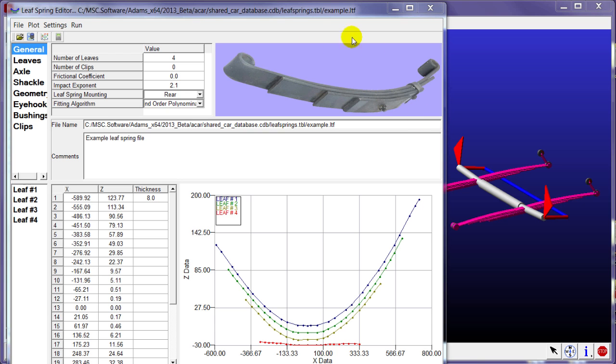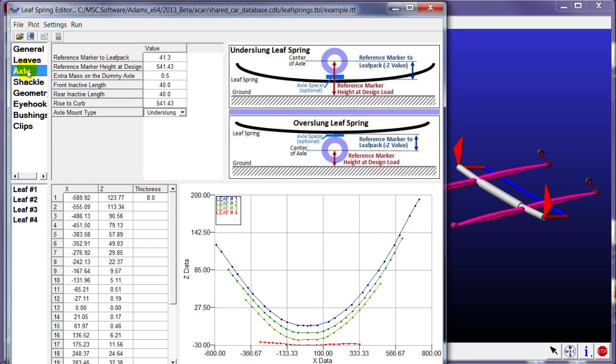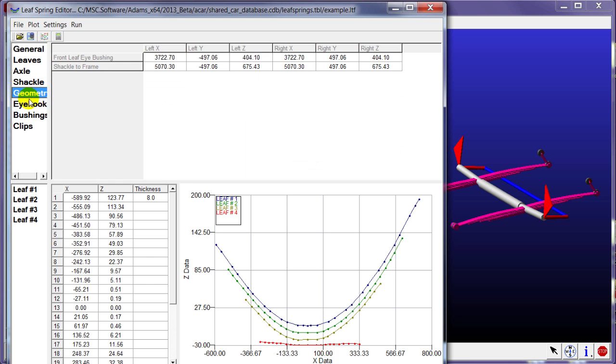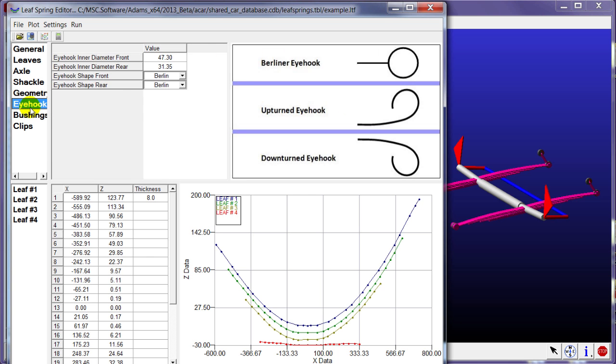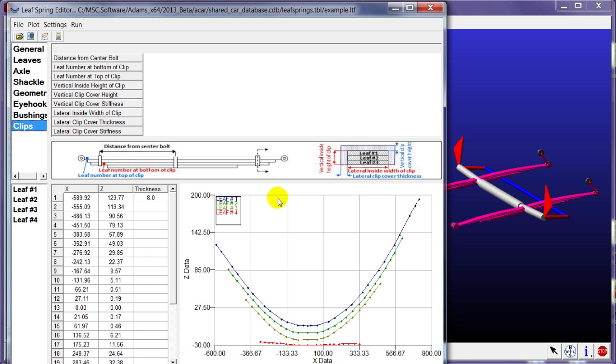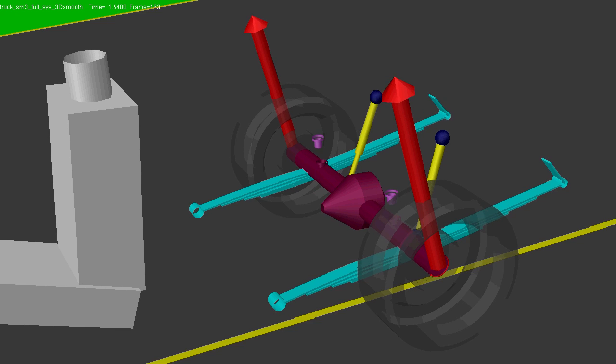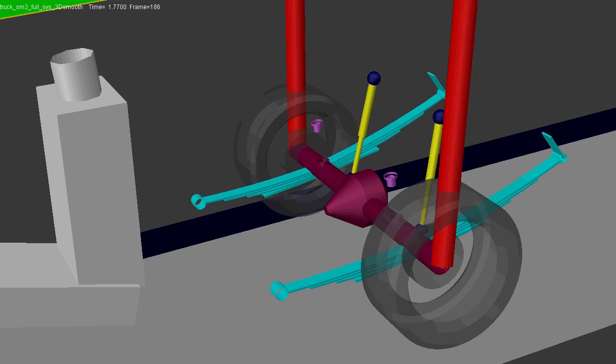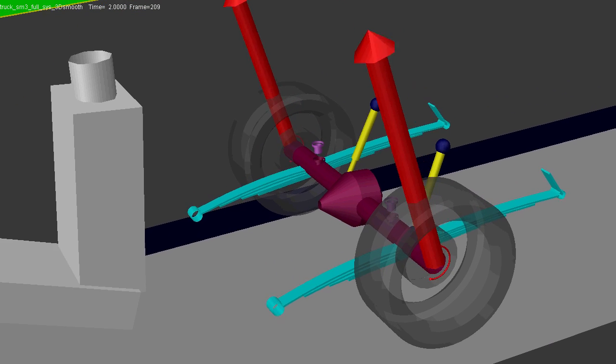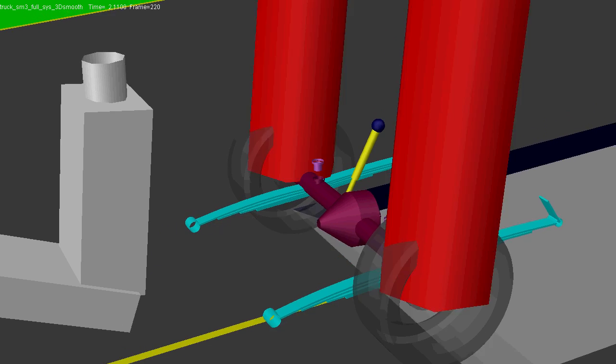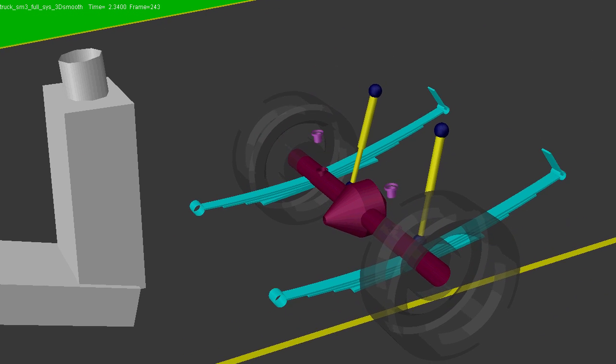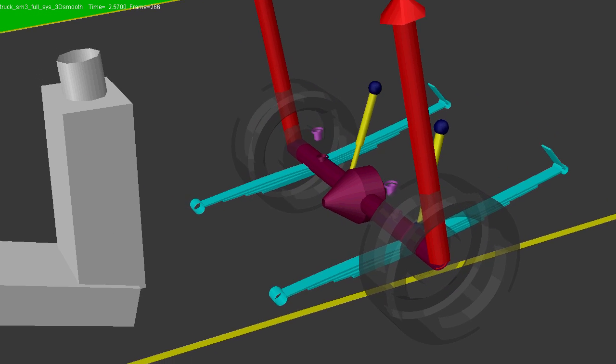Additionally, to benefit the engineers and CAE analysts in the light and heavy truck industries, we've created a leaf spring preprocessor in Adams Car by taking advantage of the proven leaf spring modeling tools in Adams Chassis. This tool reduces the need for custom solutions and improves the ease of use for Adams Car users.